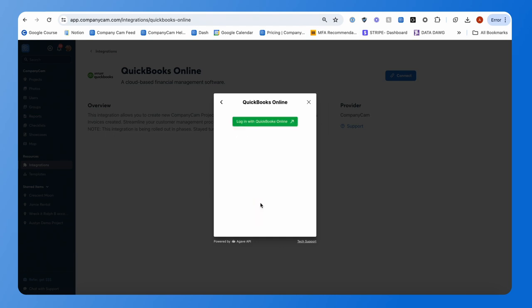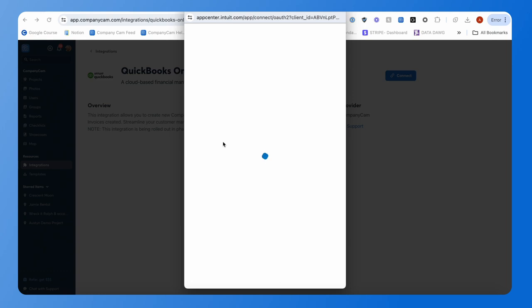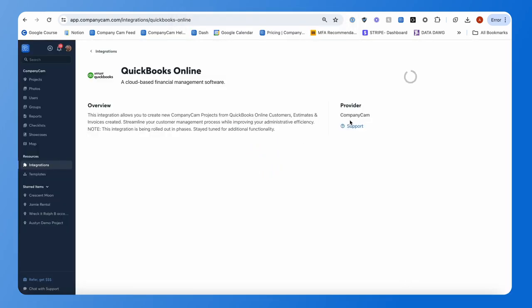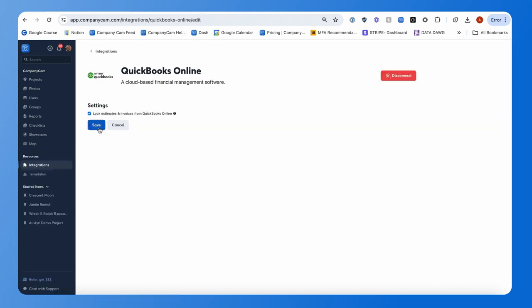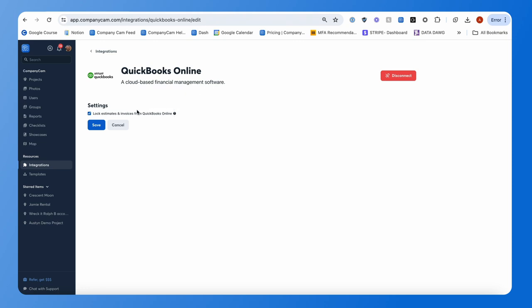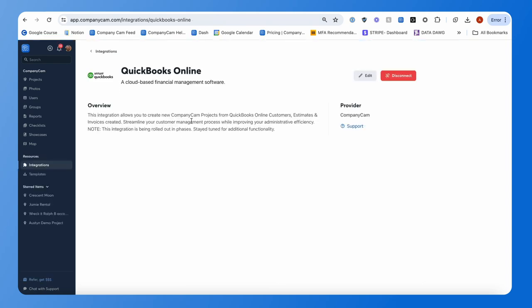From here, it's saying it wants to connect your data to your QuickBooks account. If you're already logged in it will connect automatically, otherwise it will ask you to log in. As an admin, you have the option to lock estimates or invoices from QuickBooks so they're only accessible to admins and managers. If you don't want every CompanyCam user to see those, just toggle that setting and save.